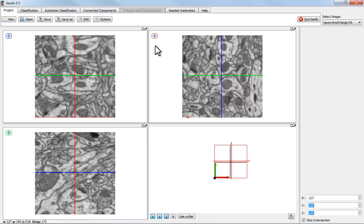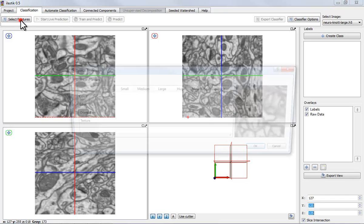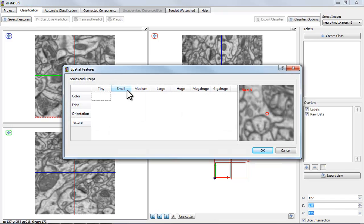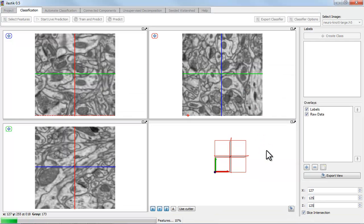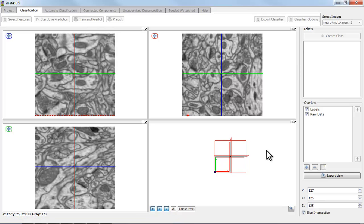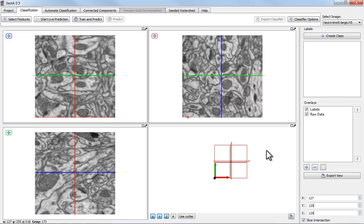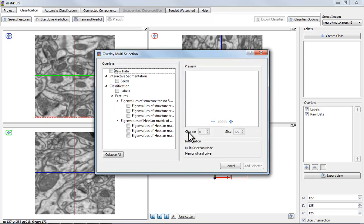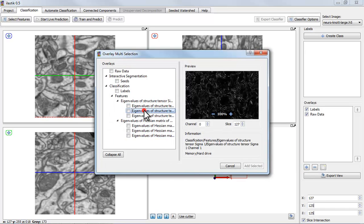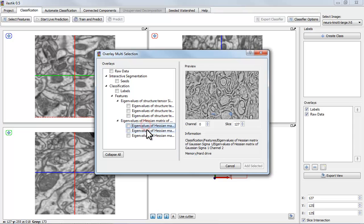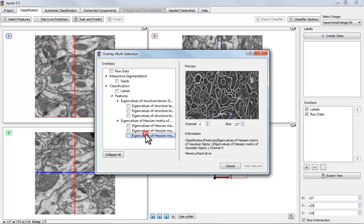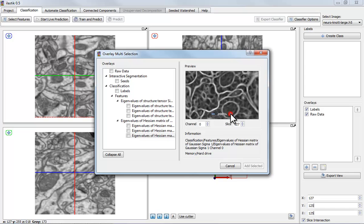Now the Seeded Watershed relies on the seeds provided by the user and good boundaries in the data. So I'm computing some features here which I have previously experimented with and that I've seen to give me a good indication of boundary strength. As always, we can look at these features and you see that there is one, this one here, which brings out the boundaries nicely.